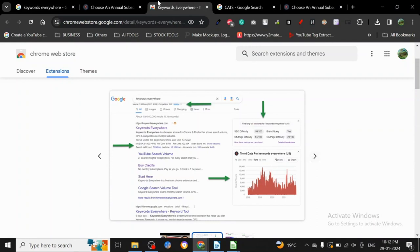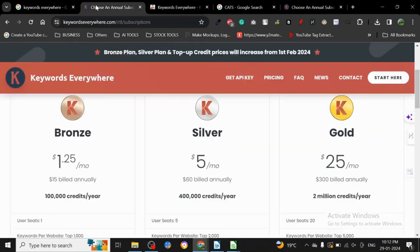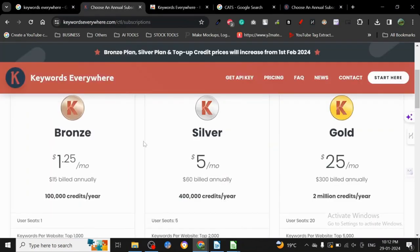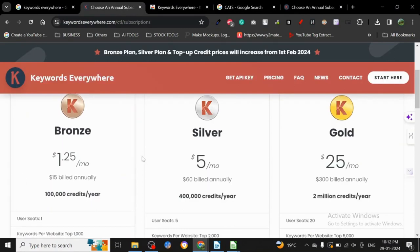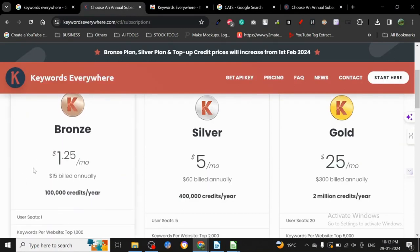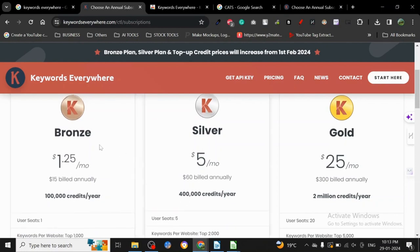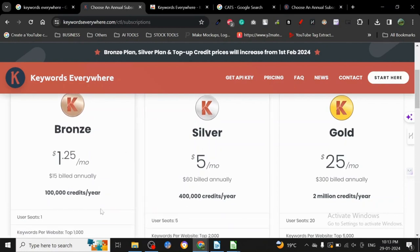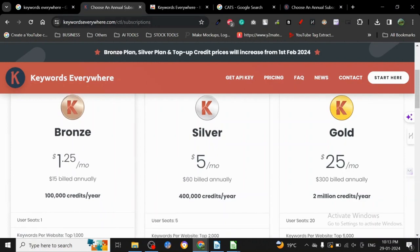If you want to get a lot of data about different kinds of keywords for fairly cheap, Keywords Everywhere is good. Now let me be very clear and upfront with you all: if you're investing in a keyword tool and only using Keywords Everywhere, you may not get as much data as you can get from some other tools.